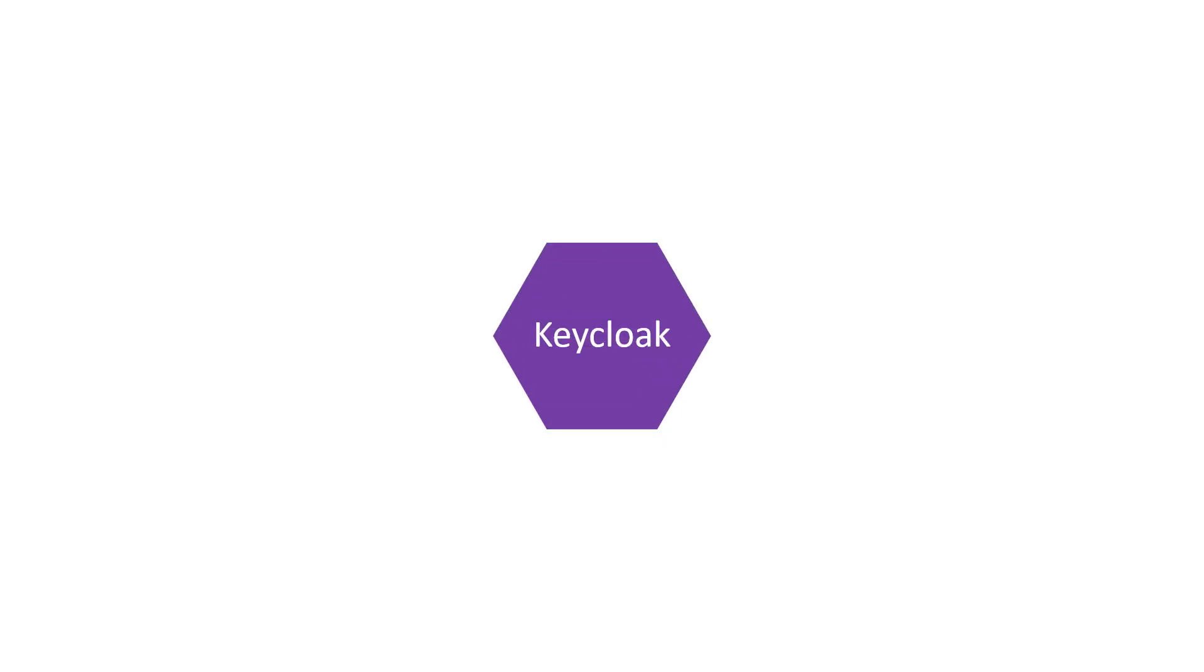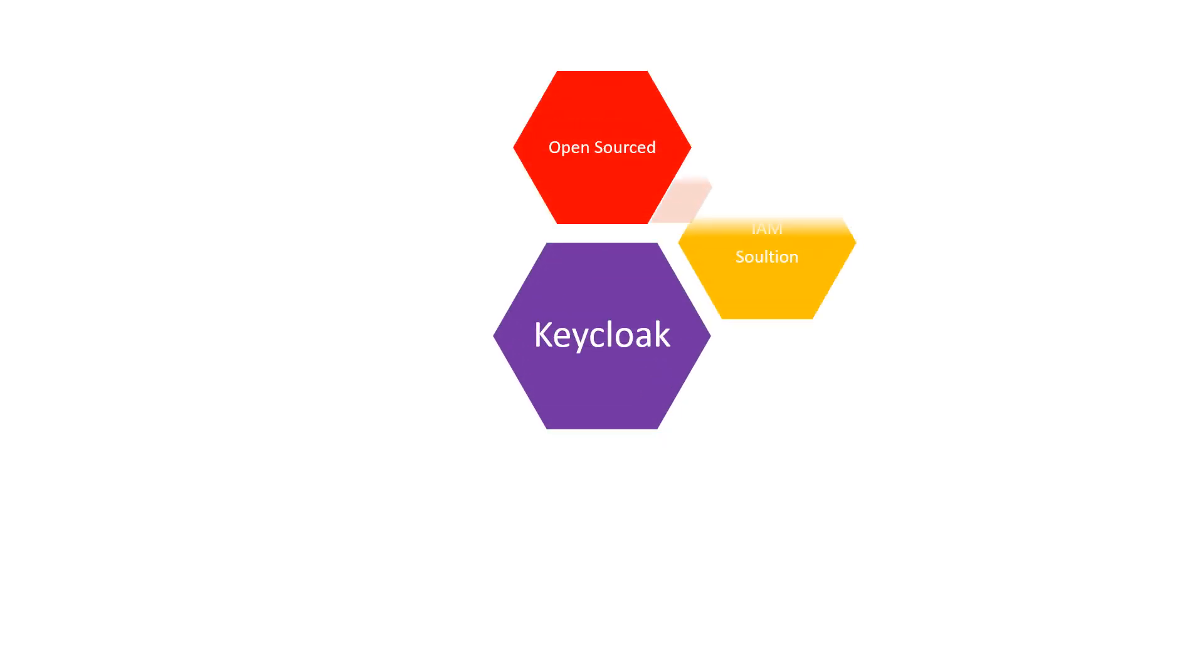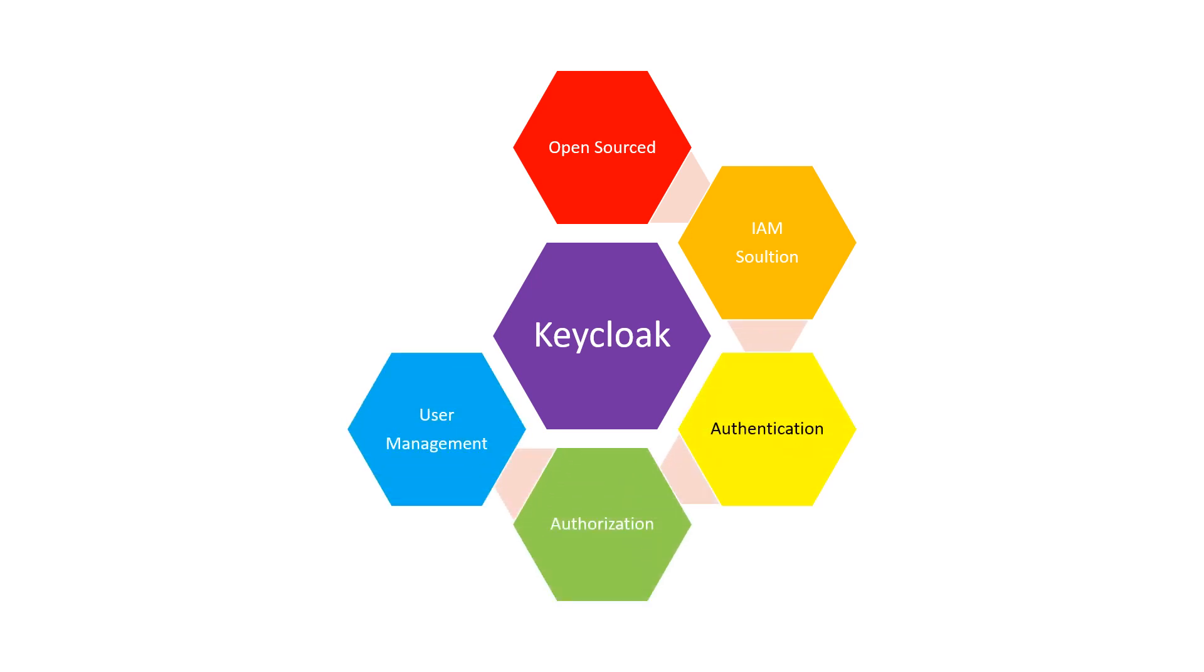Keycloak is an open source identity and access management solution that provides centralized authentication, authorization, and user management for your applications.